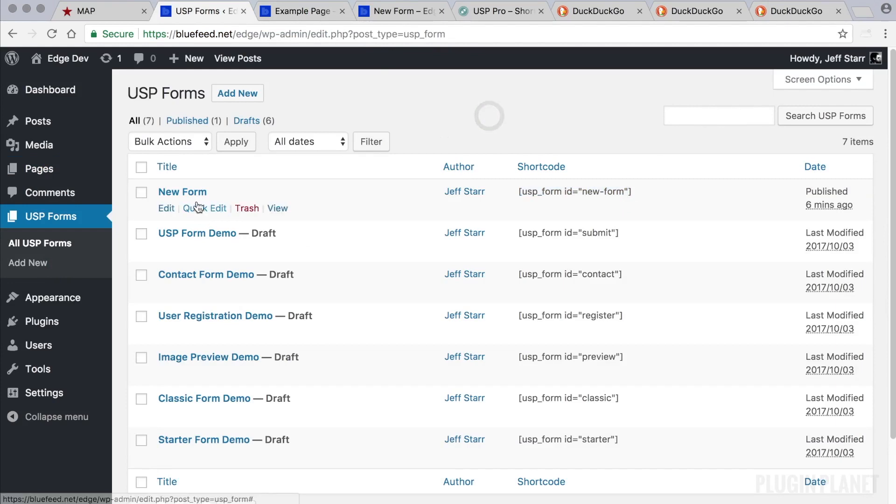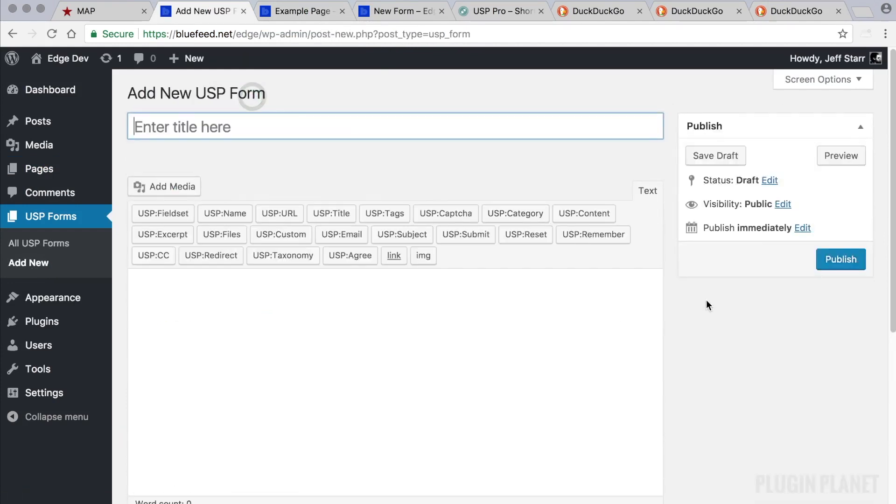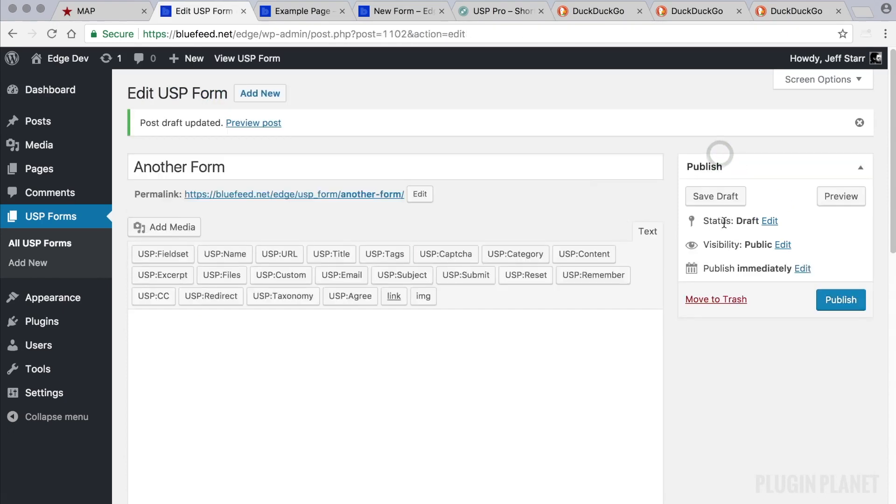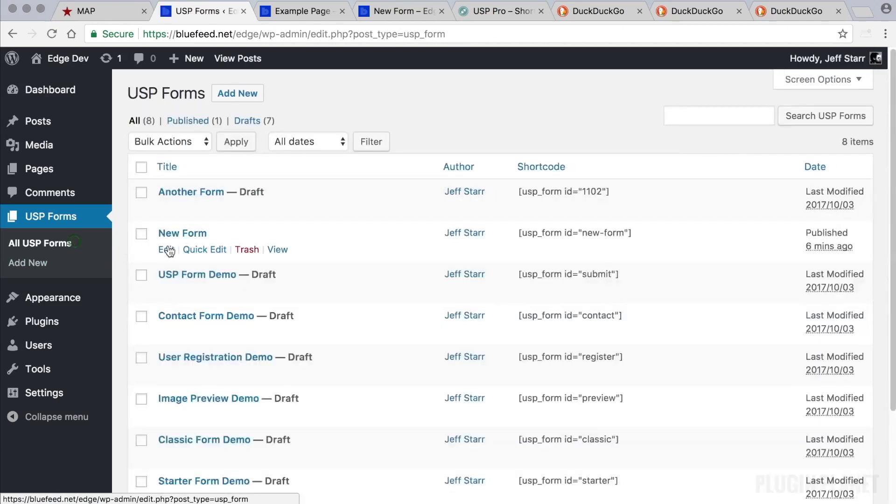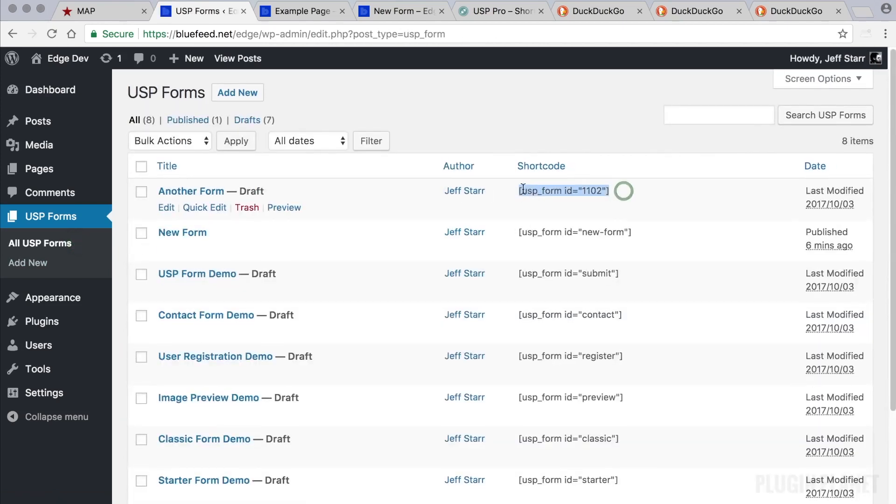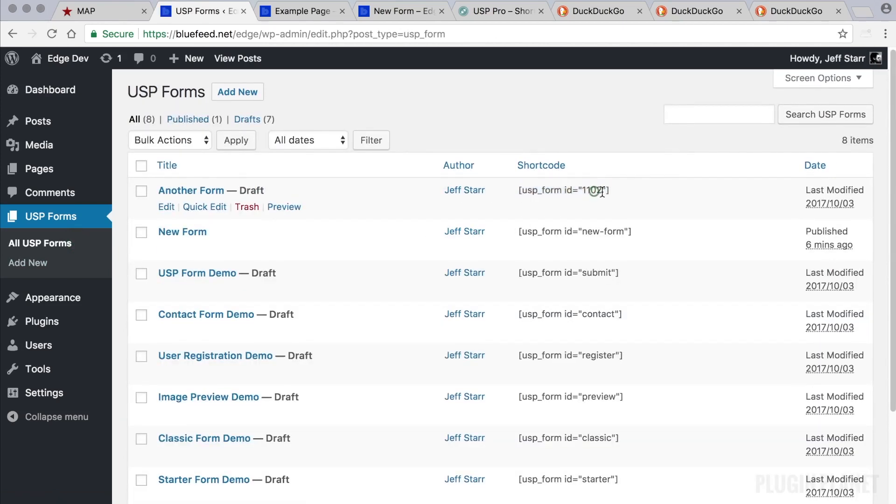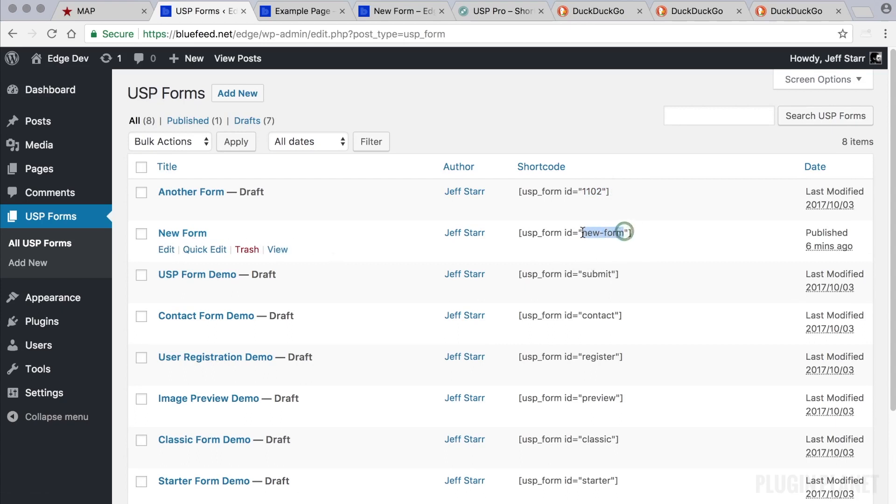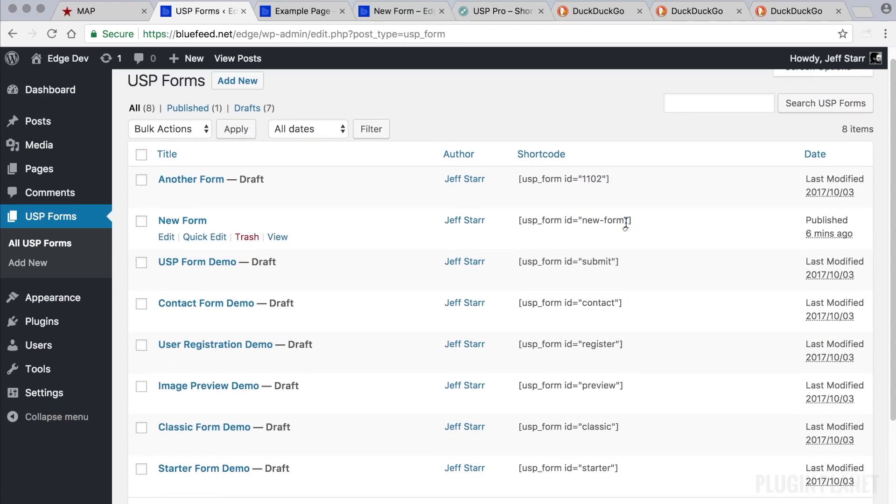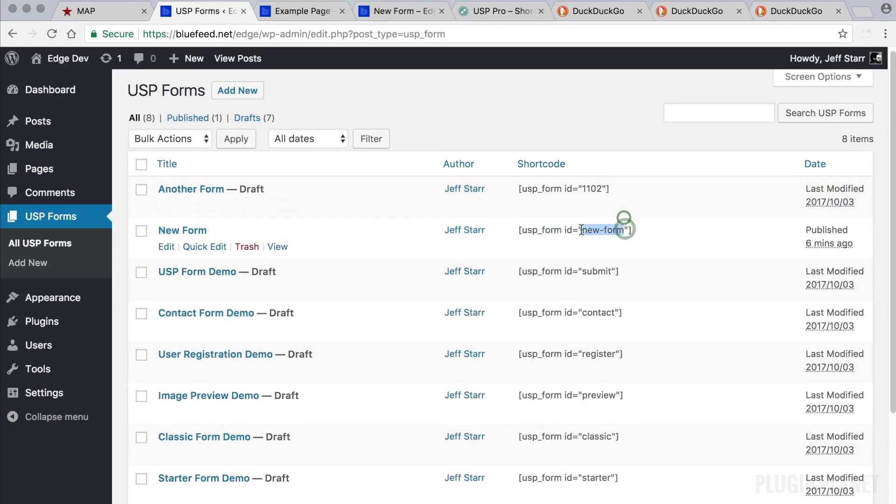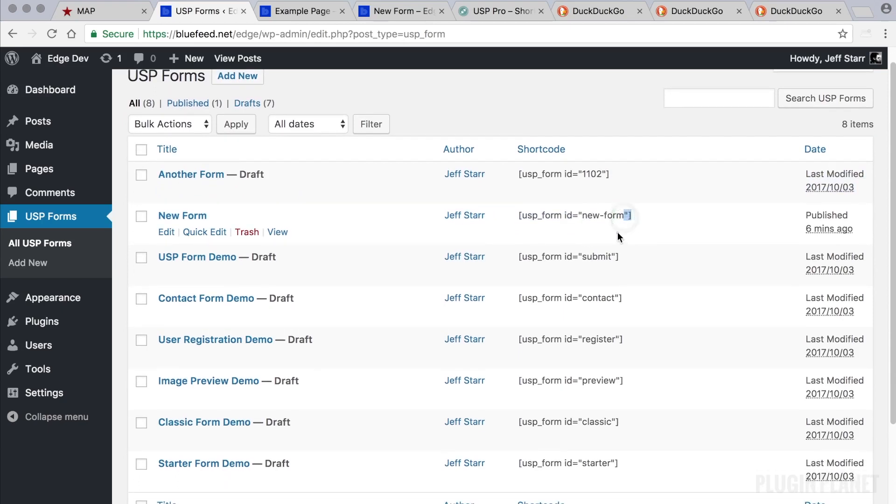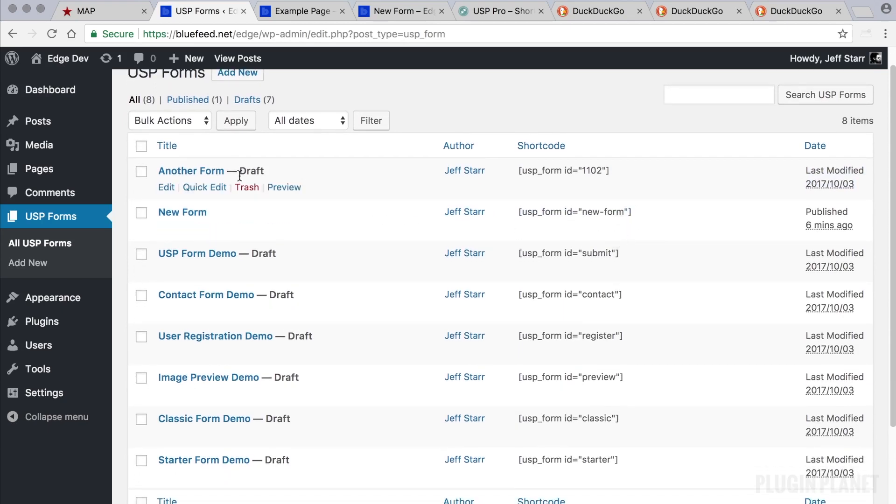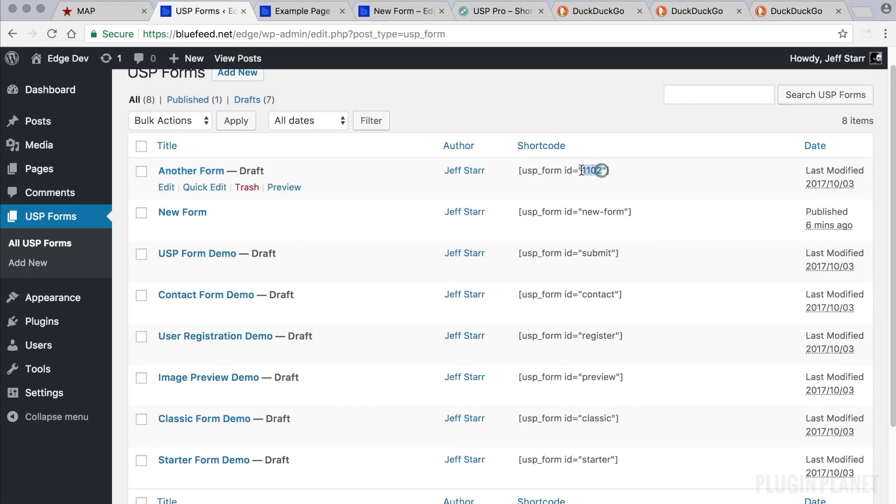One more thing I want to point out: if we create a new form and click draft instead of publish, and we save this as a draft instead of publishing it right away, that's fine, but the shortcode will use the ID of the form instead of the slug. When you publish a form right away, the shortcode uses the permalink slug. If you save it as a draft right away it uses the form ID.